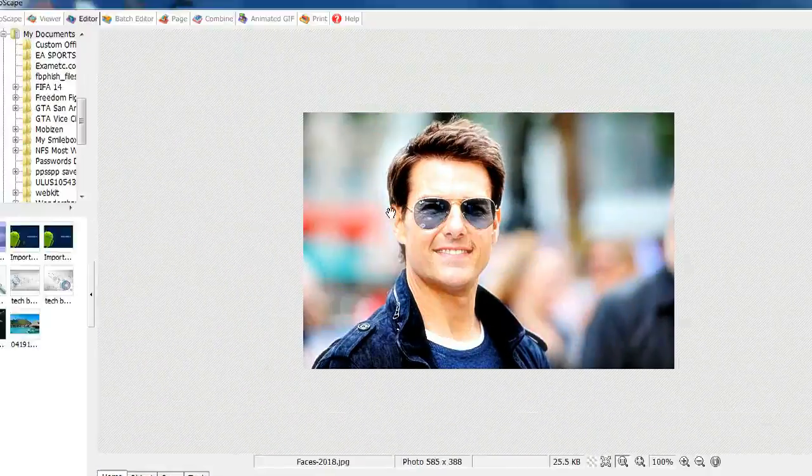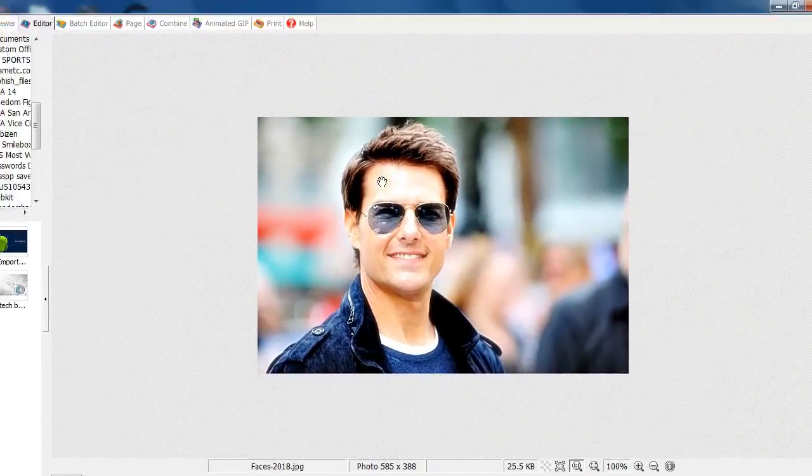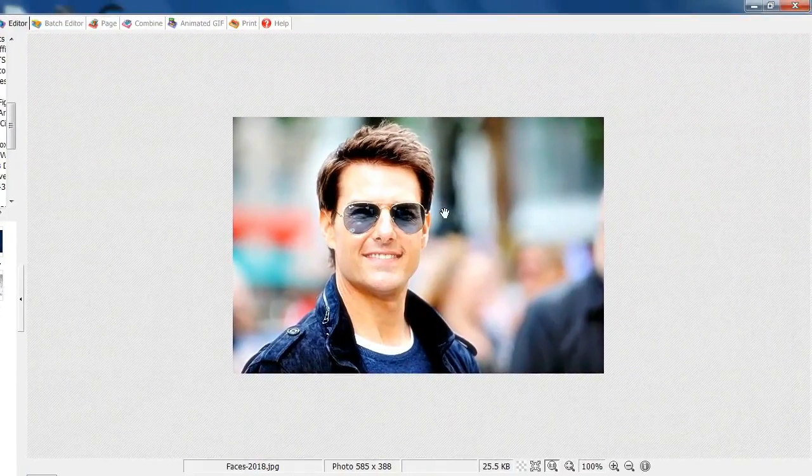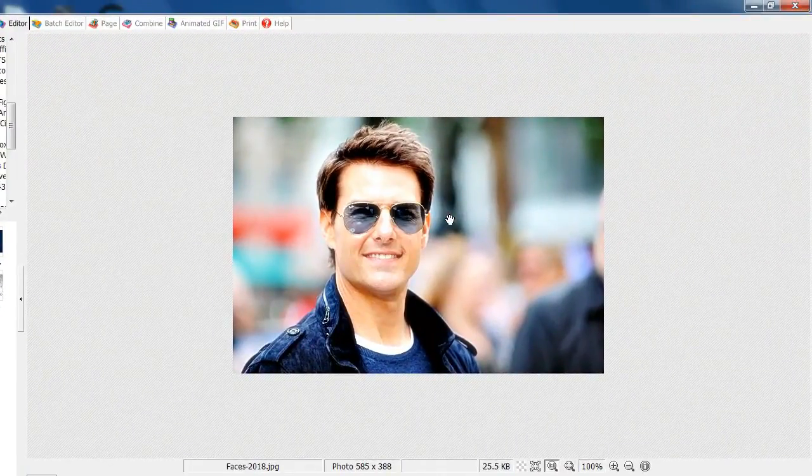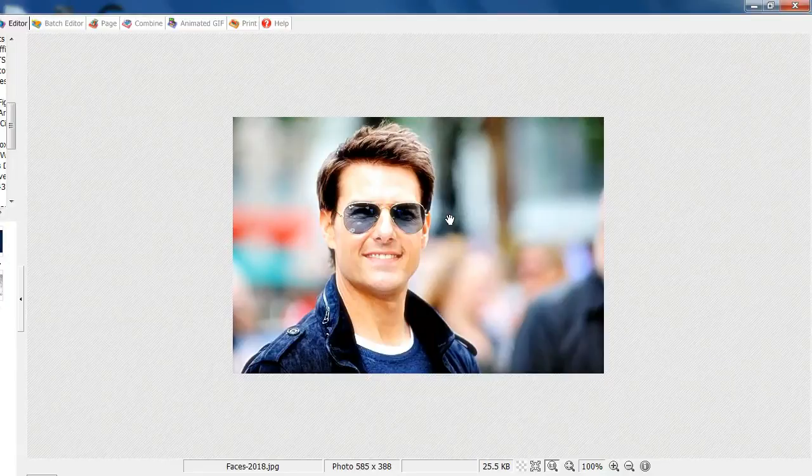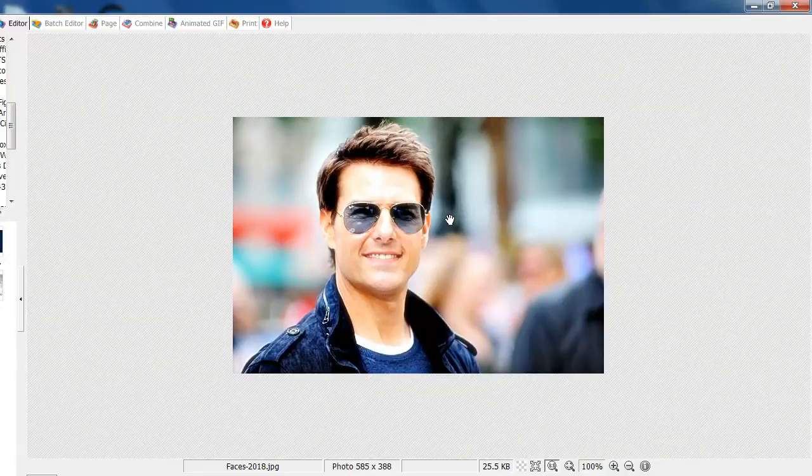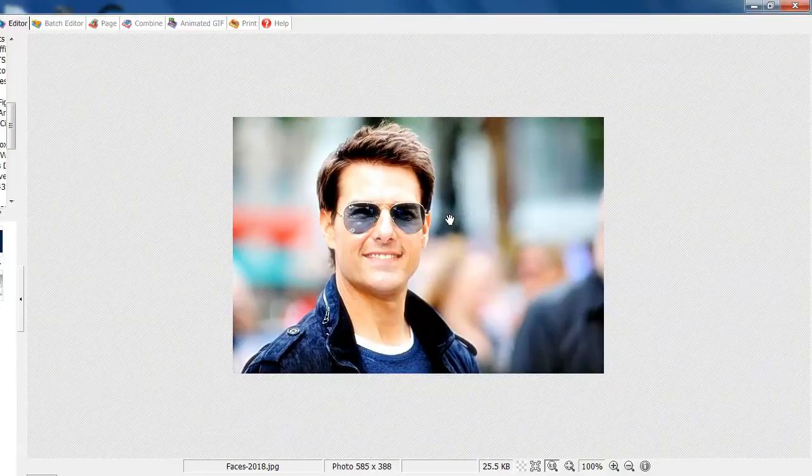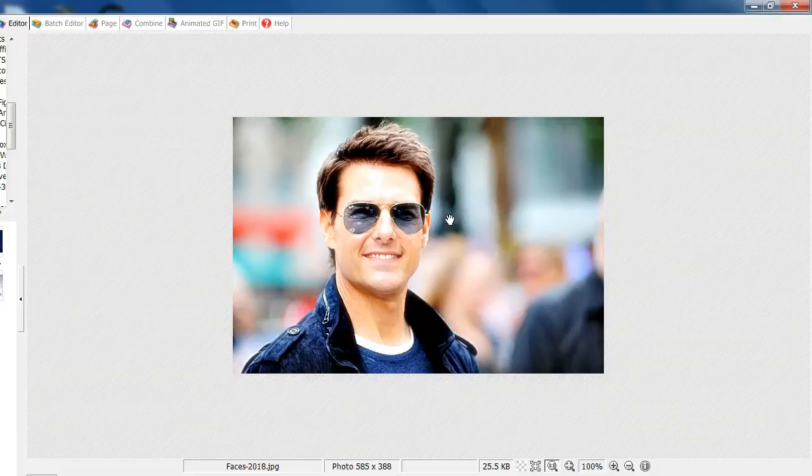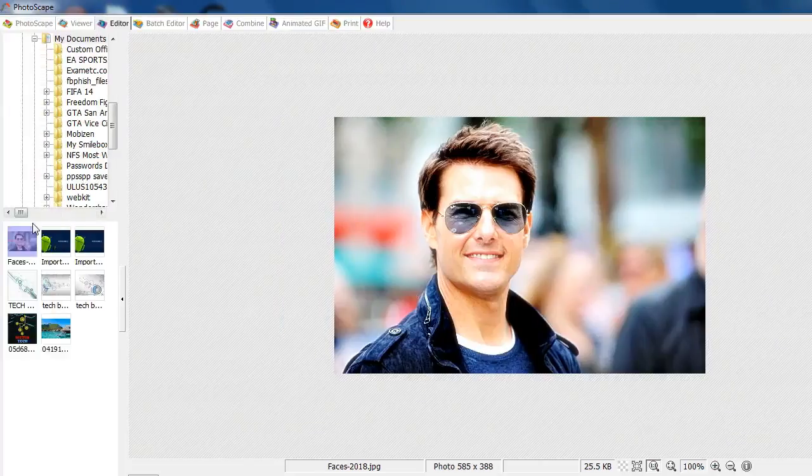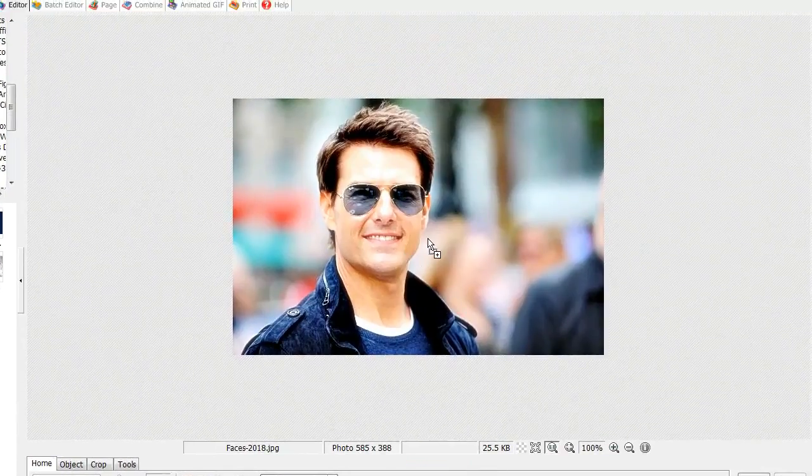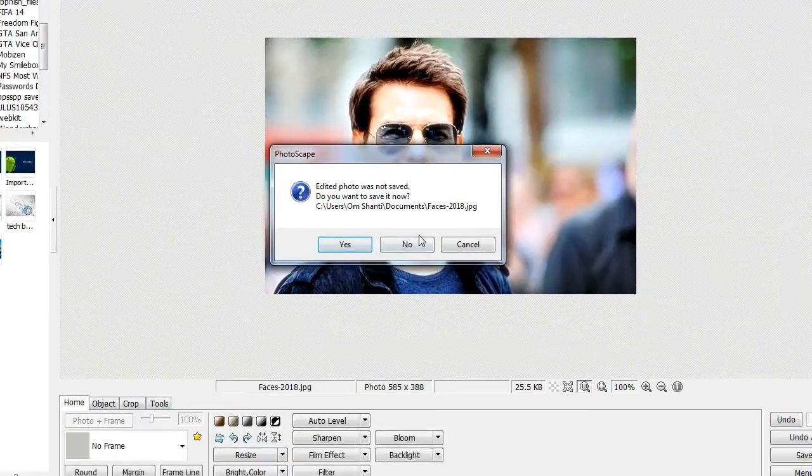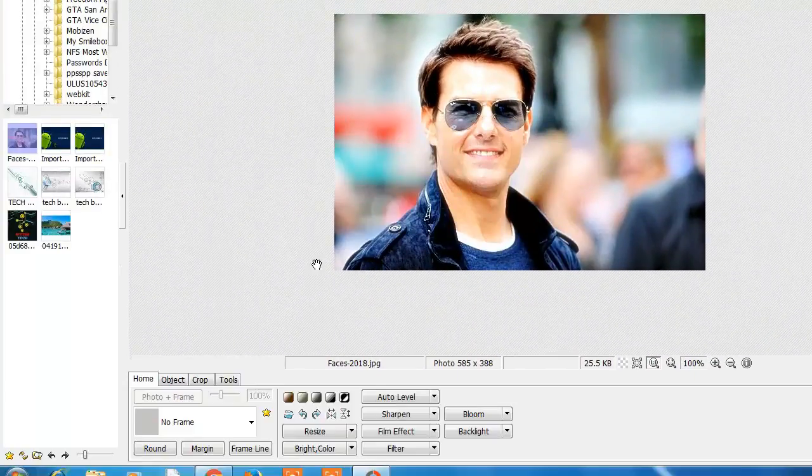The bloom effect is also very good. If you want to make your face look more attractive and add more light to it, you can do it with bloom effect. Your face will look more clean and clear.